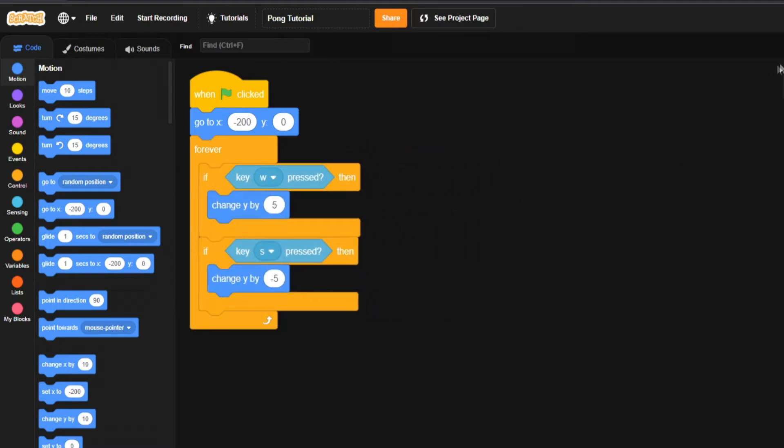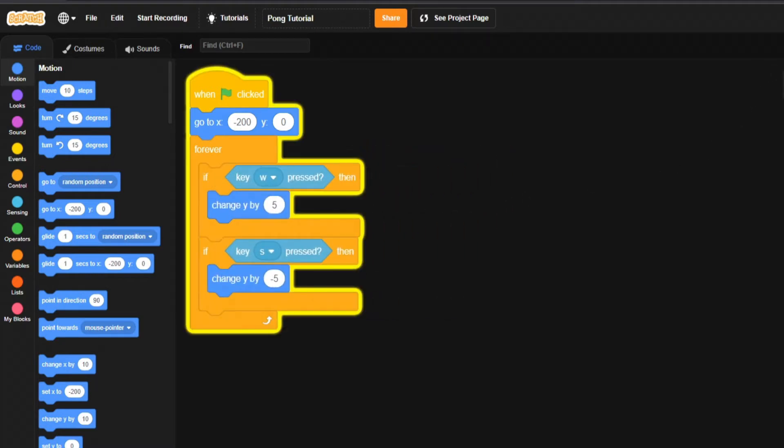Now when we run the game, you'll see the code is always being lit up because the forever loop is constantly controlling it. If I press W the paddle goes up, and when I press S it comes back down. We have a basic movement system for the paddle — it can only move on the Y-axis.